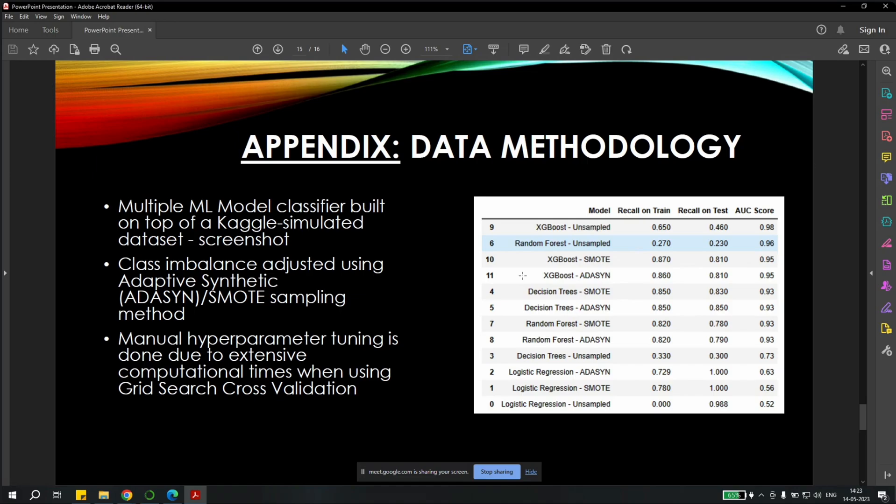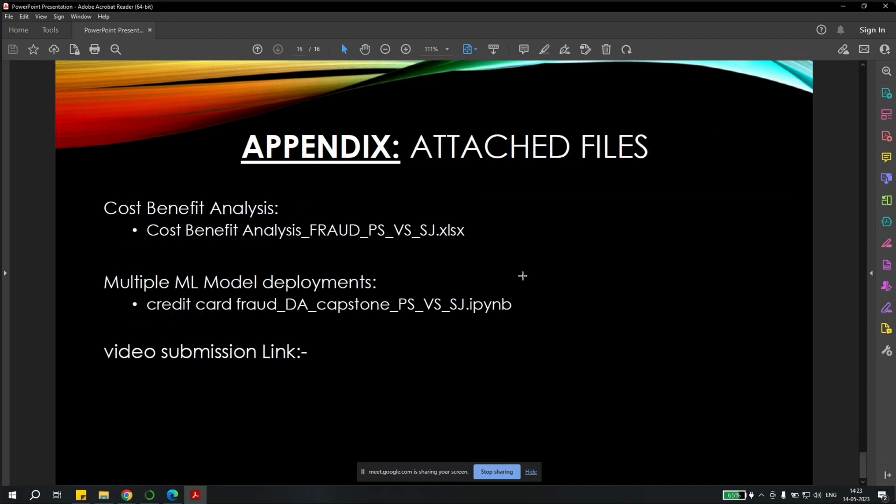This is all about our capstone project. Thank you for your time. We have also attached all the files and this video submission link will also be provided in the same. Thank you for your time and completing this project with due diligence.